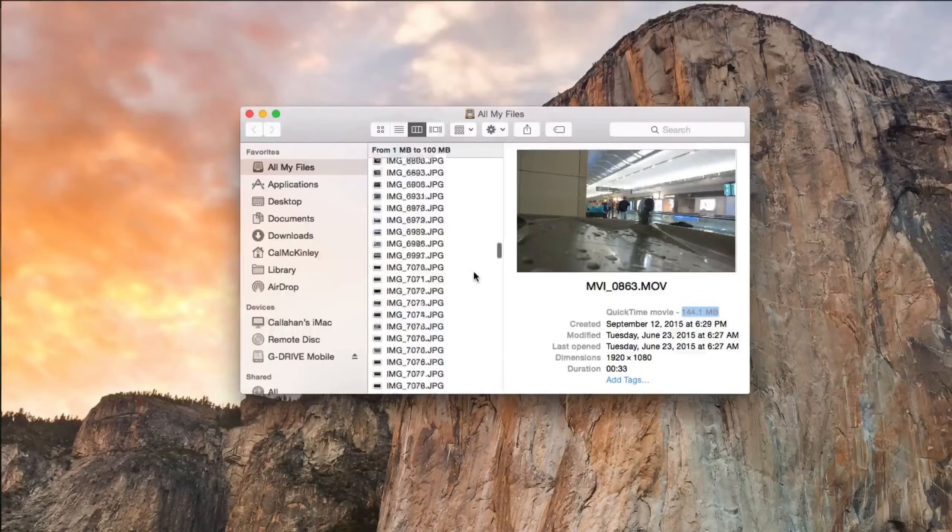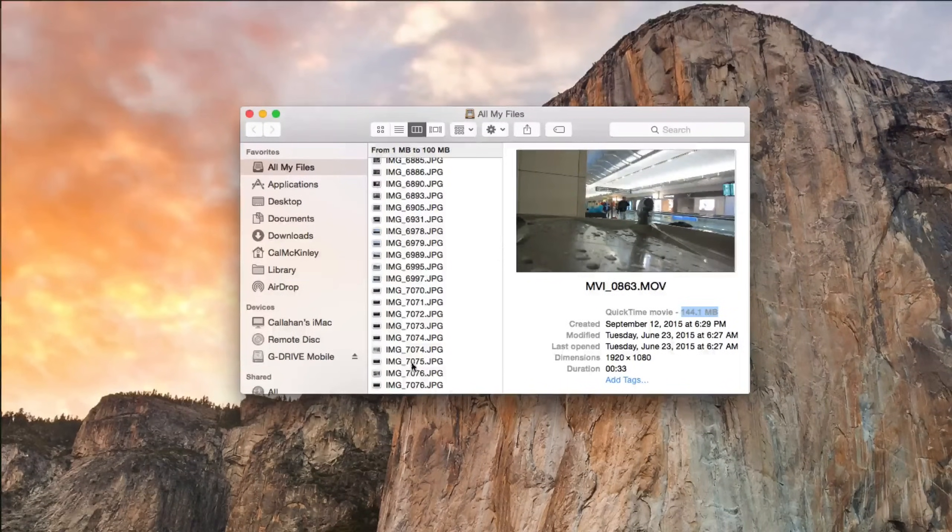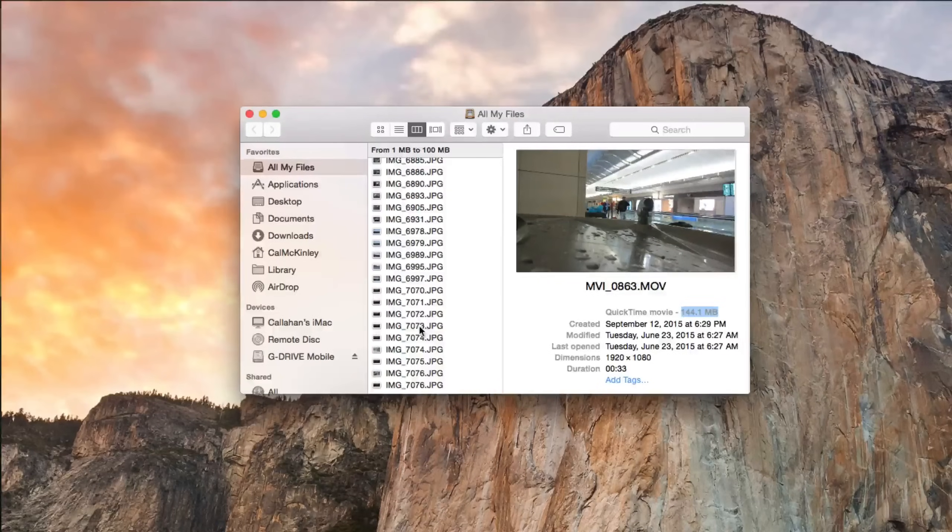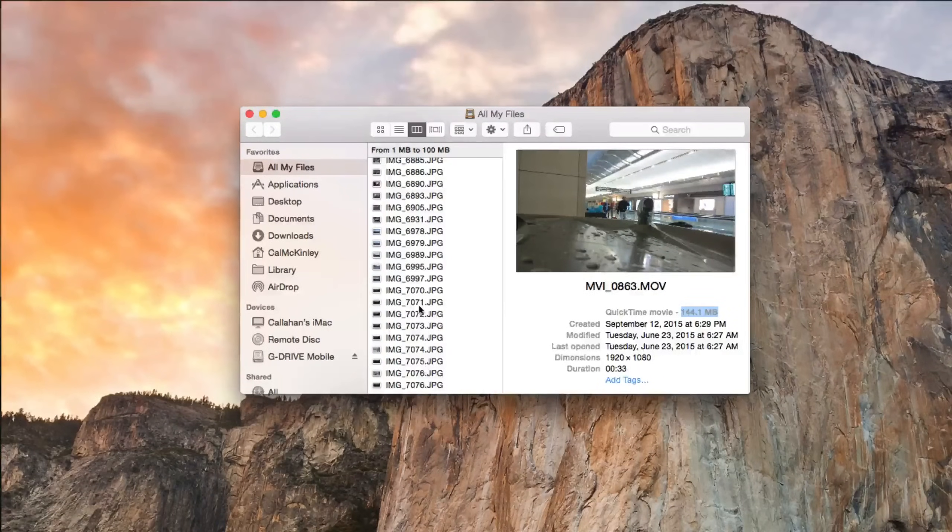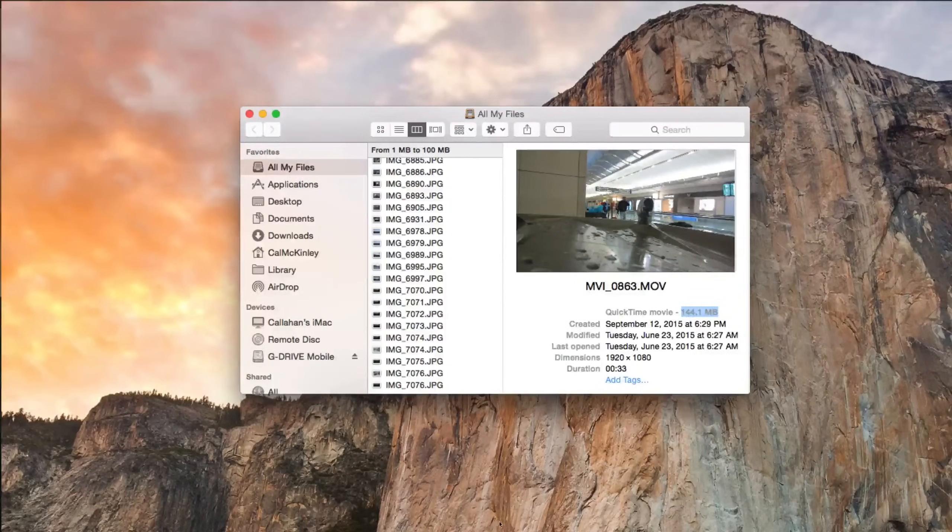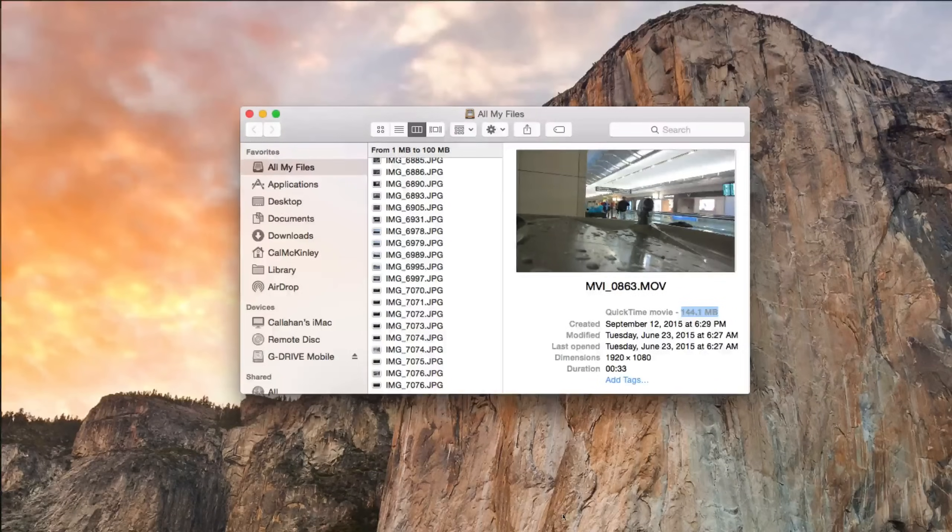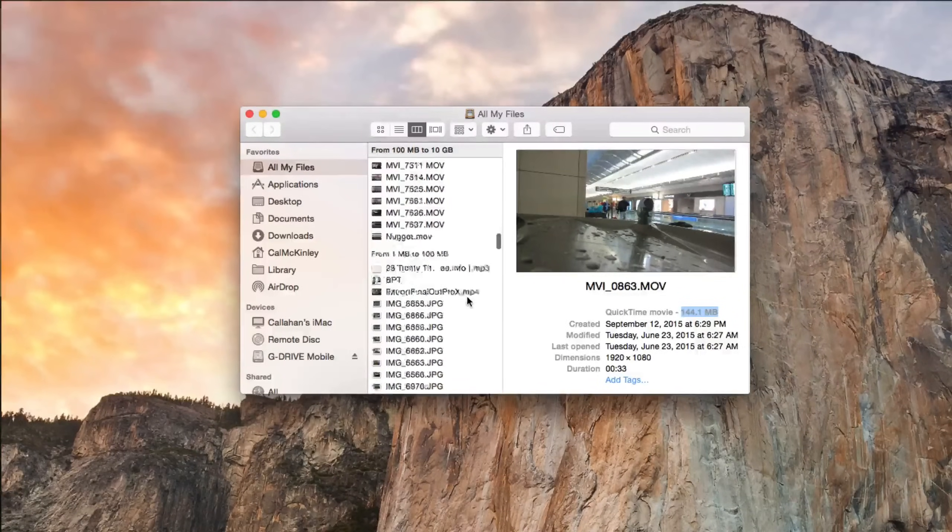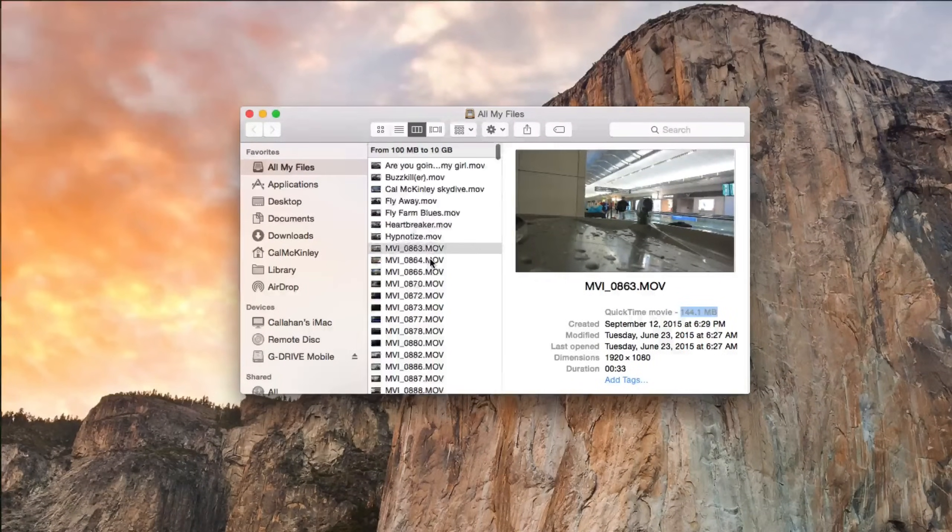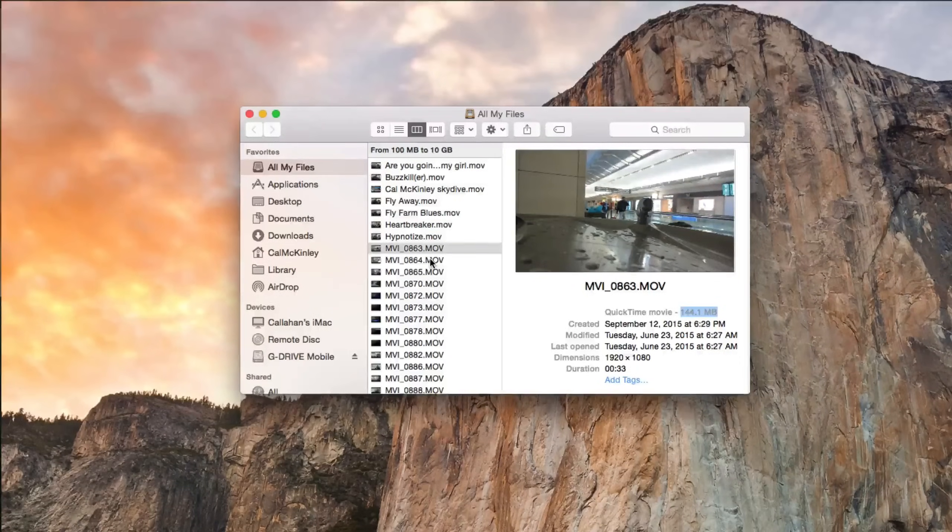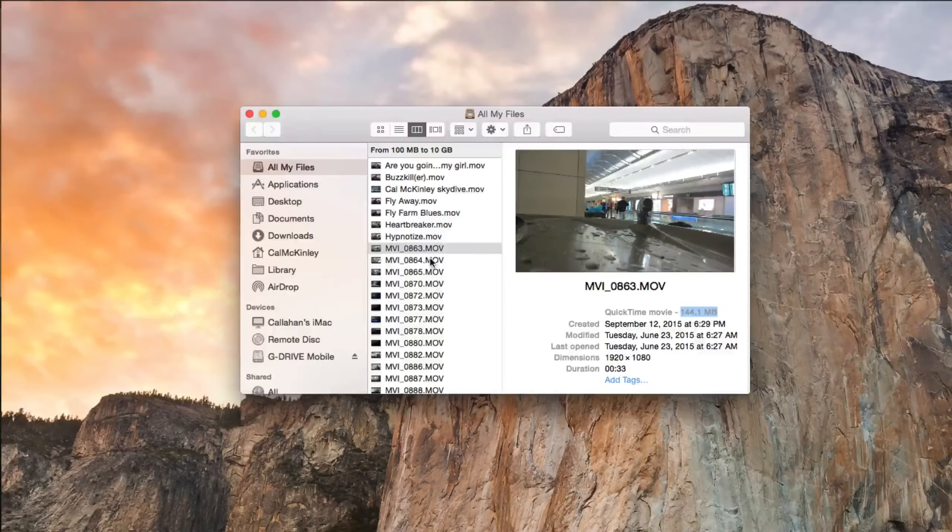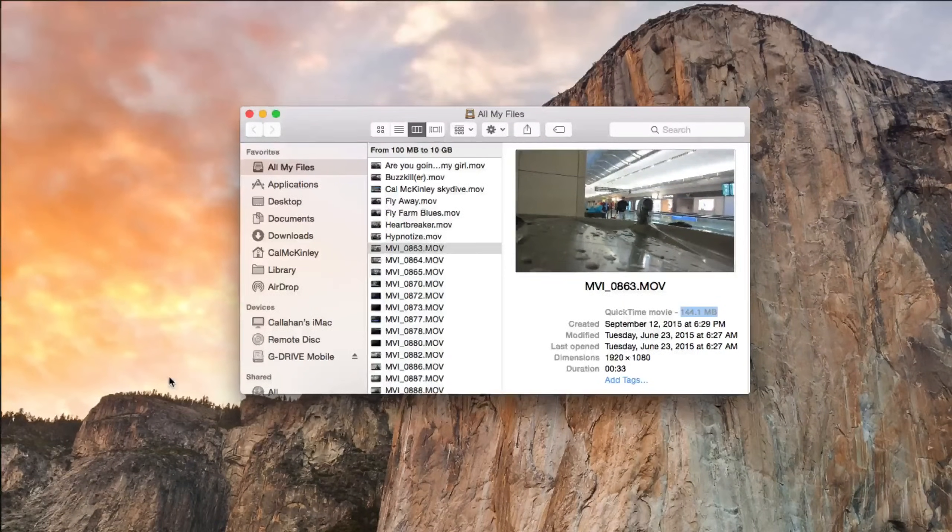Interesting to note, don't skip over the Photos section, because sometimes there are photos on your Mac that don't actually show up in iPhoto or the new Photos app. So definitely go ahead and check that, because sometimes there's a bunch of photos that you didn't even know were on there or you forgot that were on there. You can just delete them real easy.